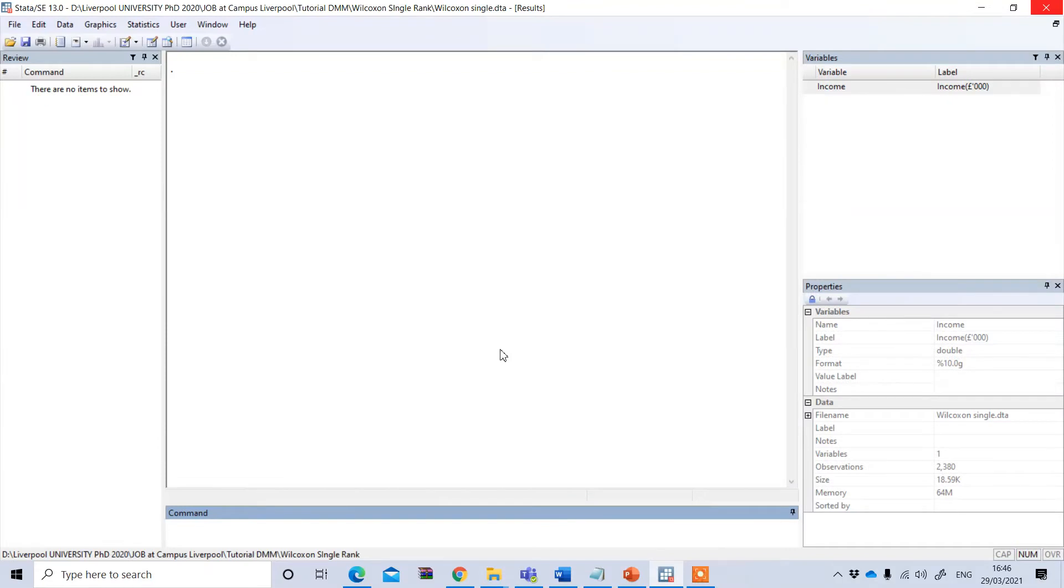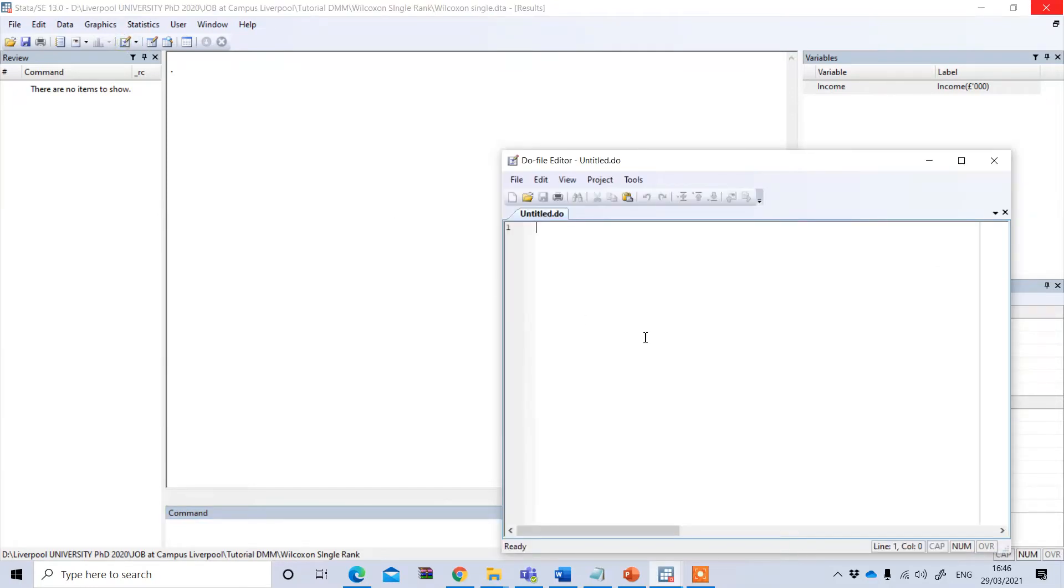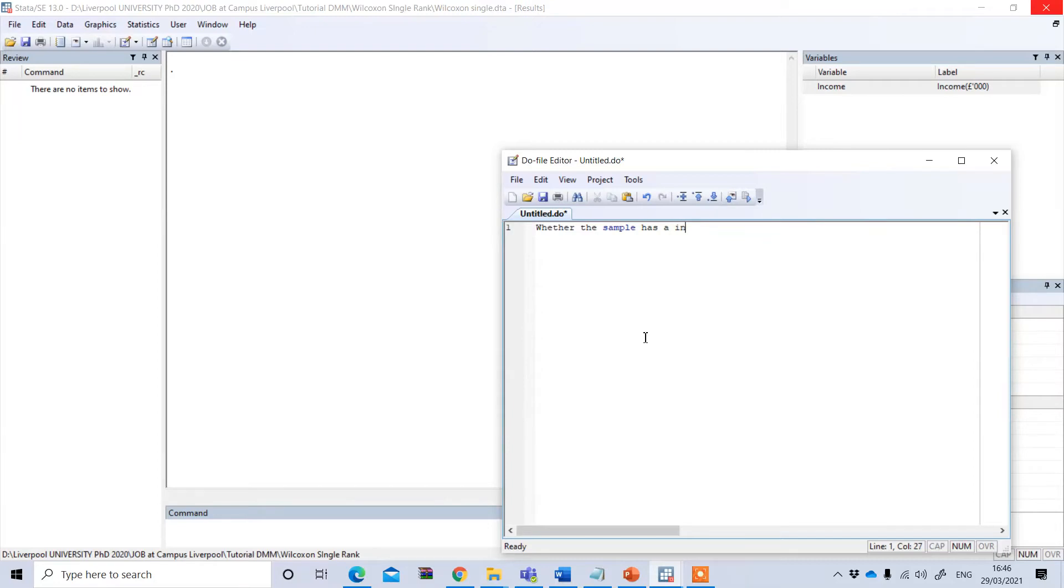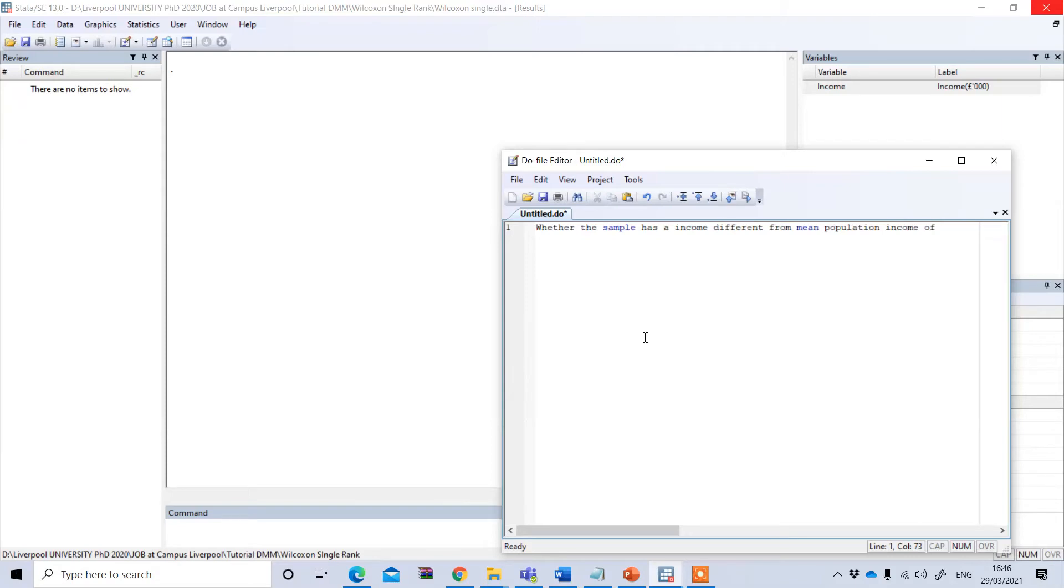Now we want to see whether the sample has an income different from a mean population income of 50,000 pounds. So our hypothesis is whether the sample has an income different from a mean population income of 50,000 pounds.